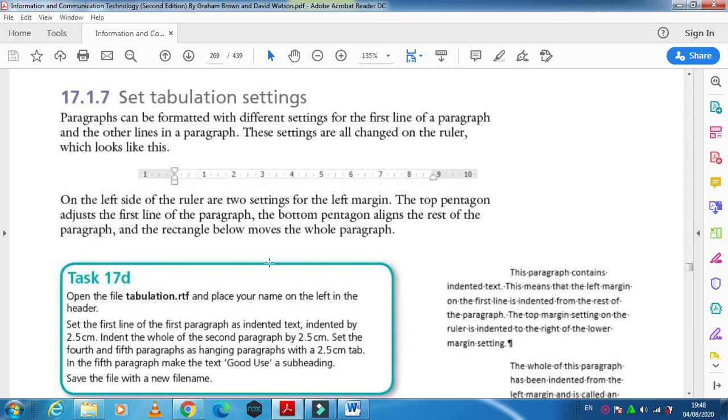Hi students, I'm here today to explain about tabulation settings. Tabulation setting means how you indent different kinds of paragraphs. Paragraphs are actually indented in three ways: first line indent, whole paragraph indent, and hanging indent.